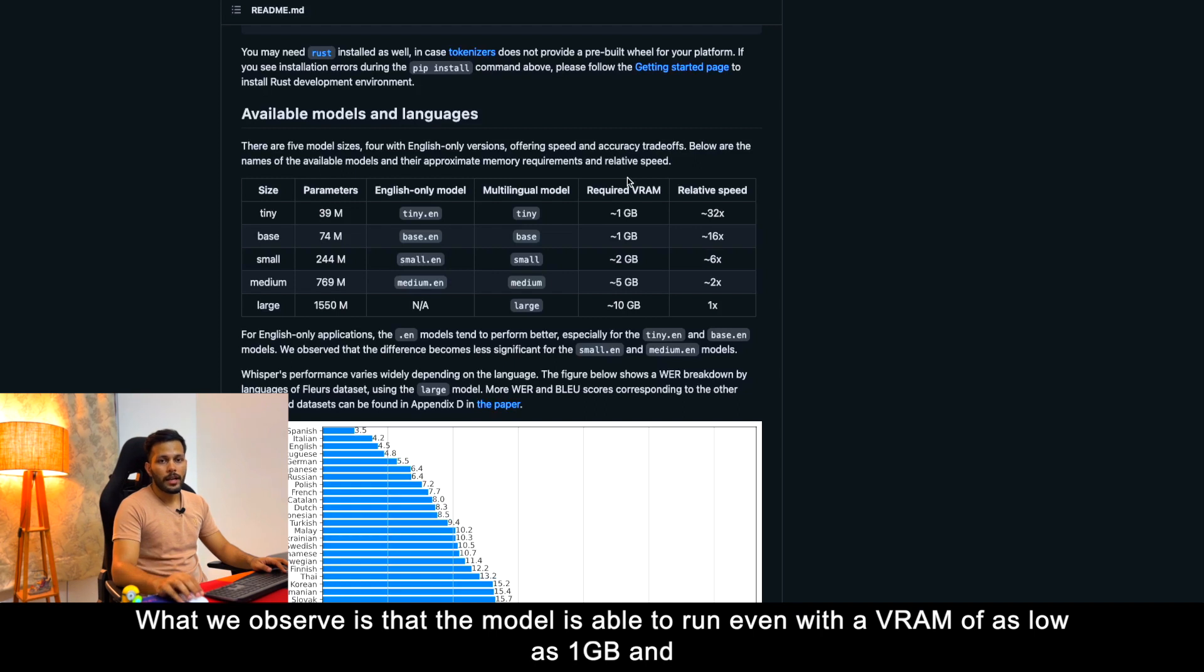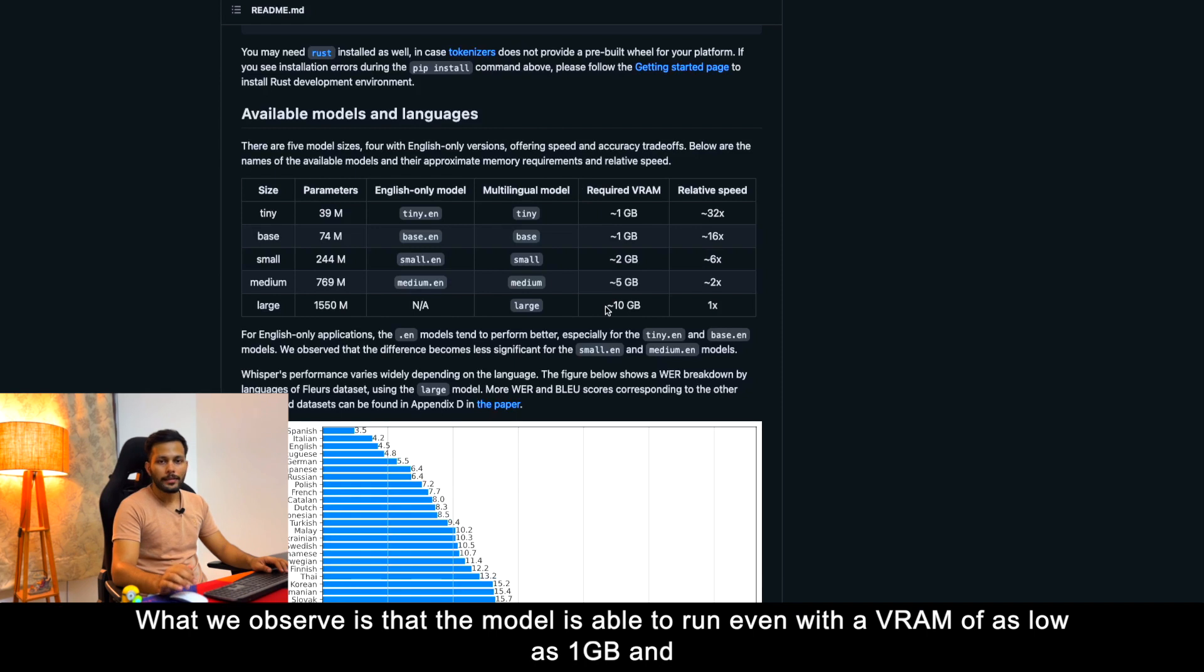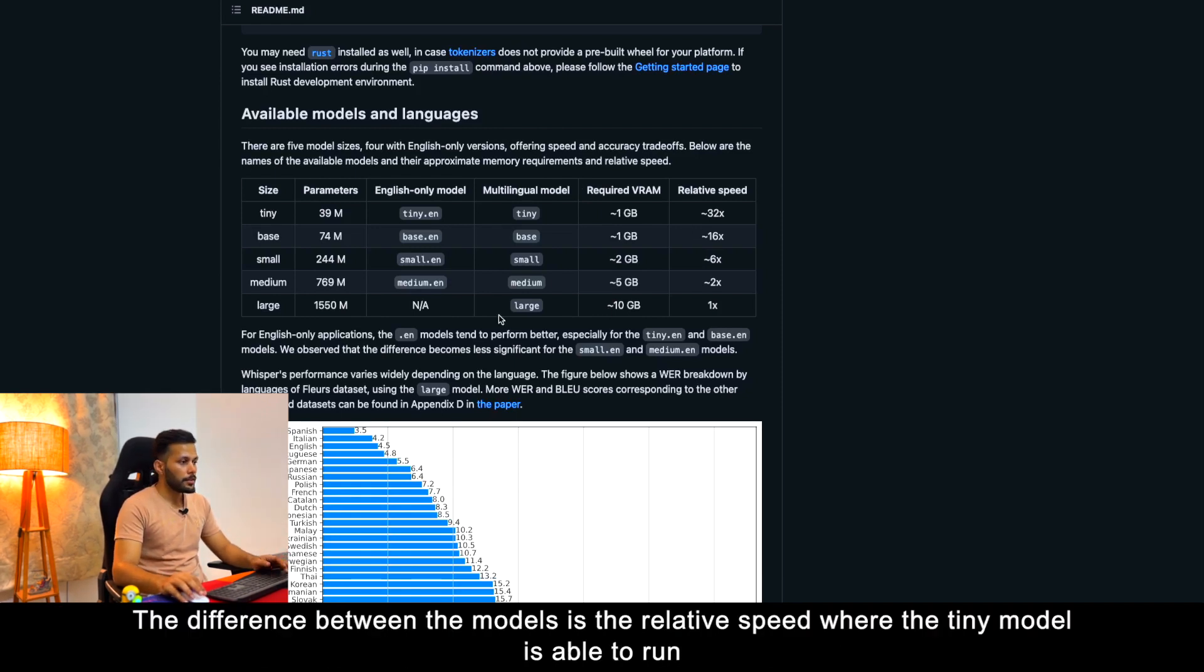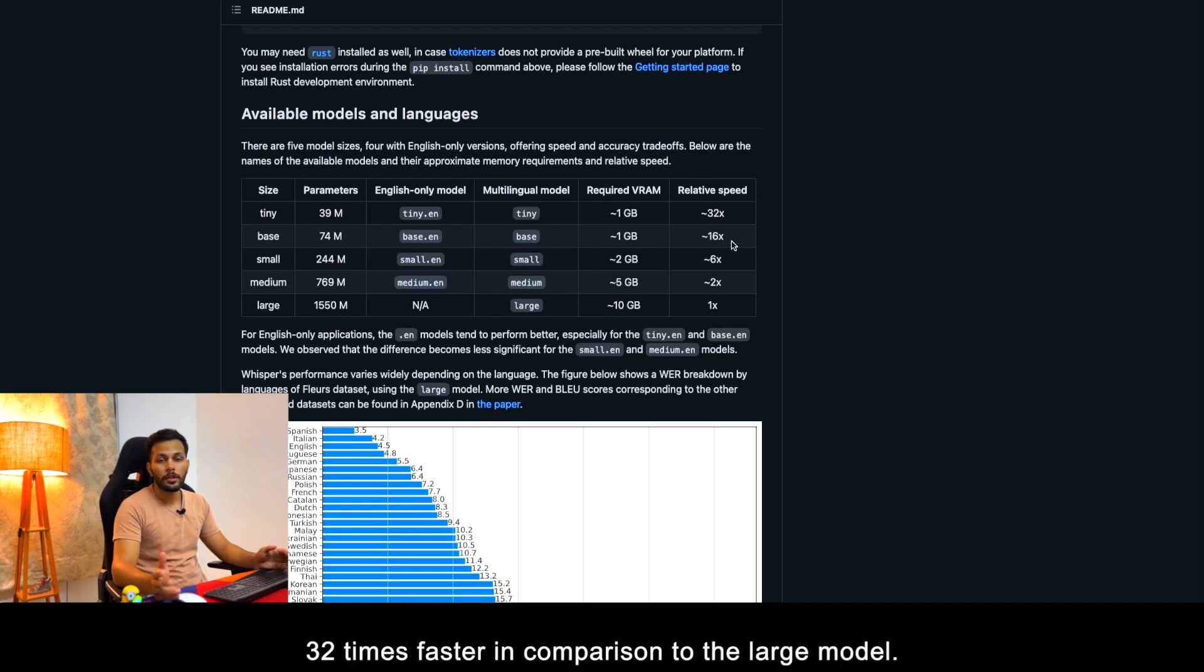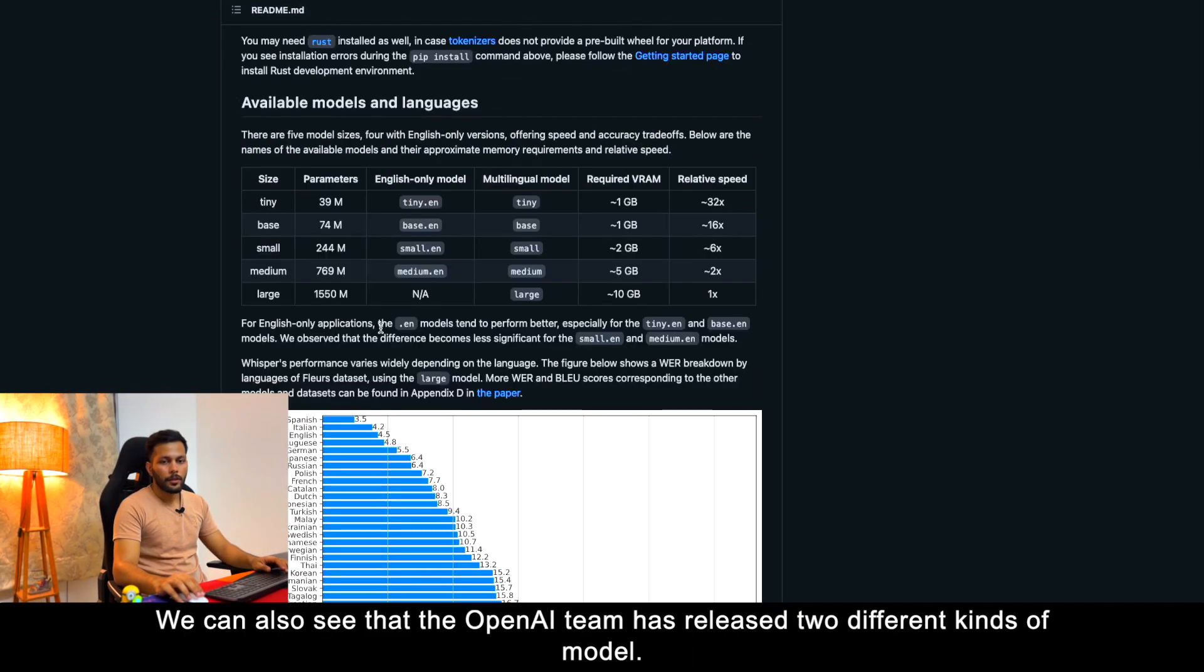The model is able to run even with a VRAM of as low as 1 GB, and the largest model is able to train with only 10 GB of VRAM. The difference between the models is the relative speed where the tiny model is able to run 32 times faster in comparison to the large model.